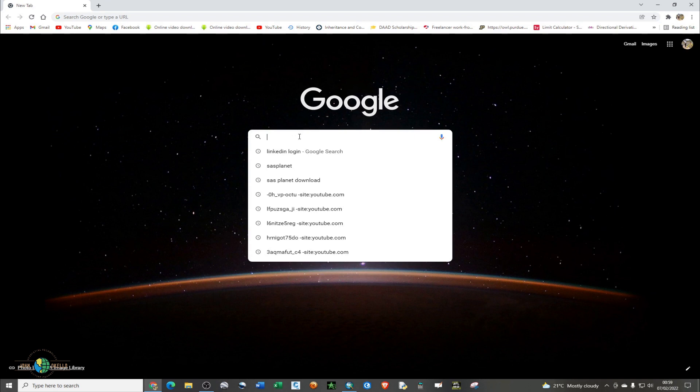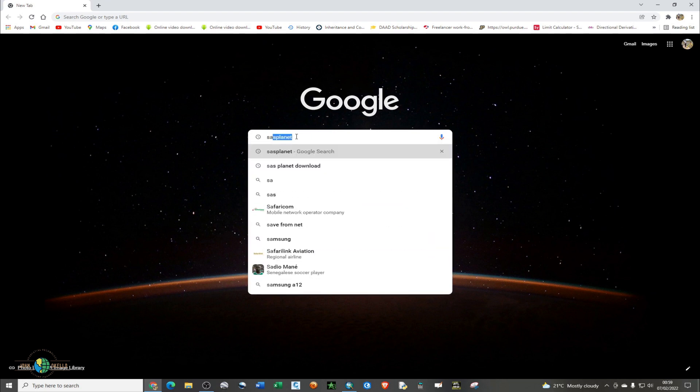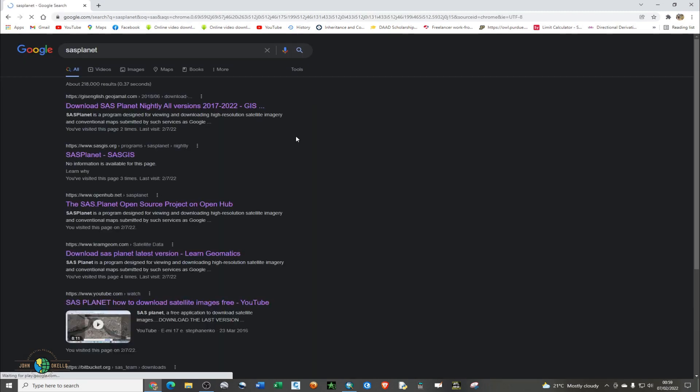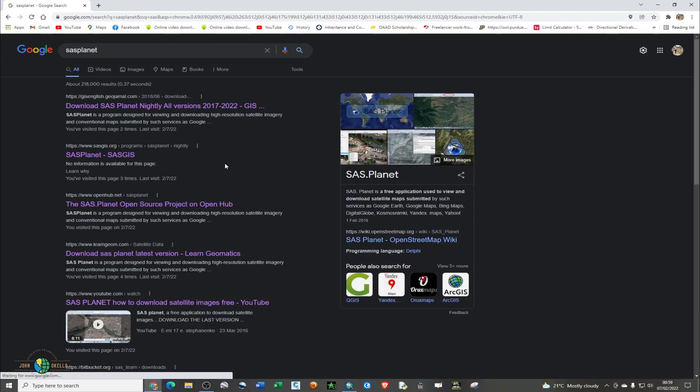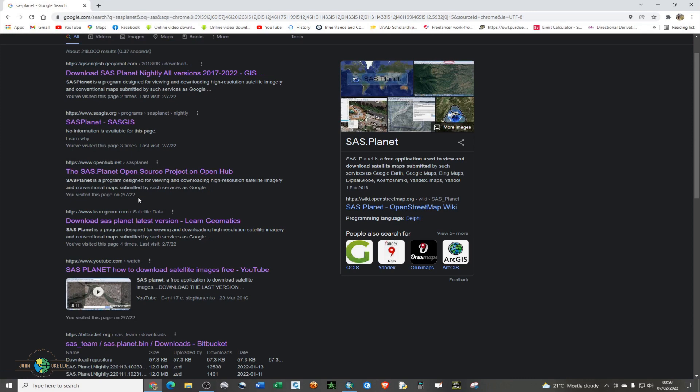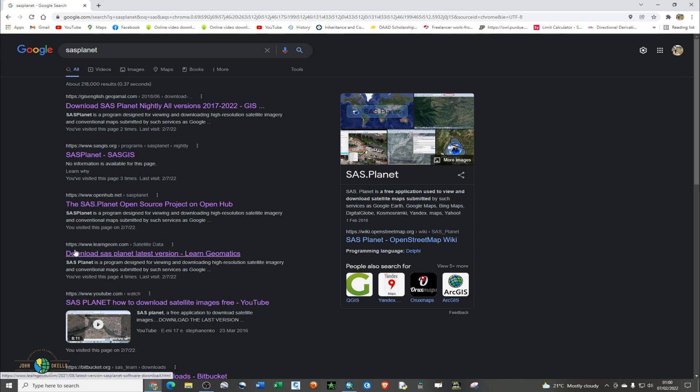SAS Planet is S-A-S then Planet, and then hit enter. You'll see these numerous links, but I'll advise you to go for the fourth link, which is https://www.learngeo.com. I'll include the link in the description below. Just click on it.